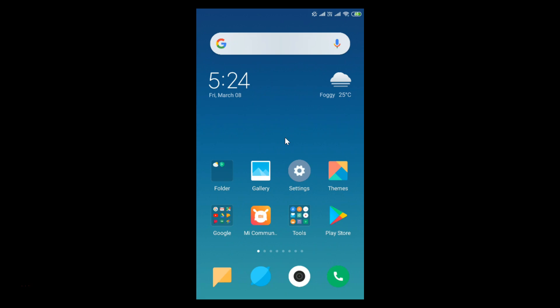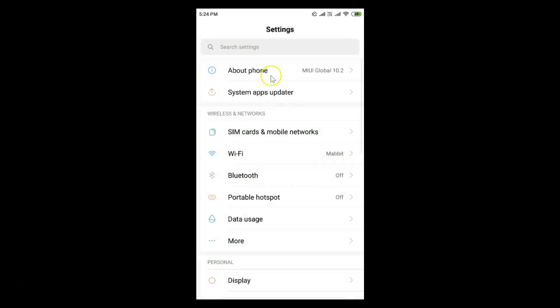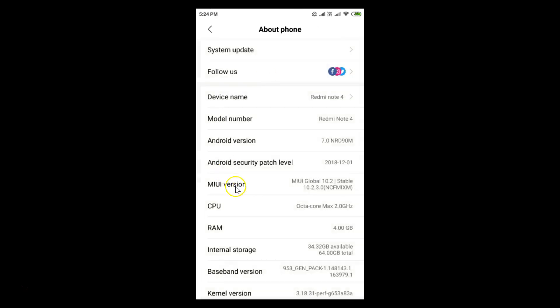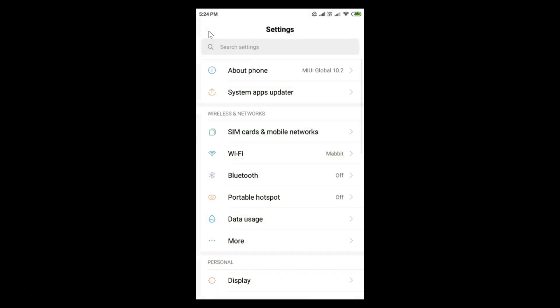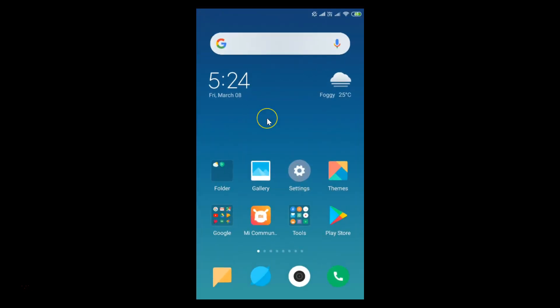First, let me show you that I have MIUI version 10.2 installed on this device. Let me go to Settings, tap on About Phone, and here you can see I have MIUI version 10.2 Global installed. Now let me go back and turn on or off GPS on this device.